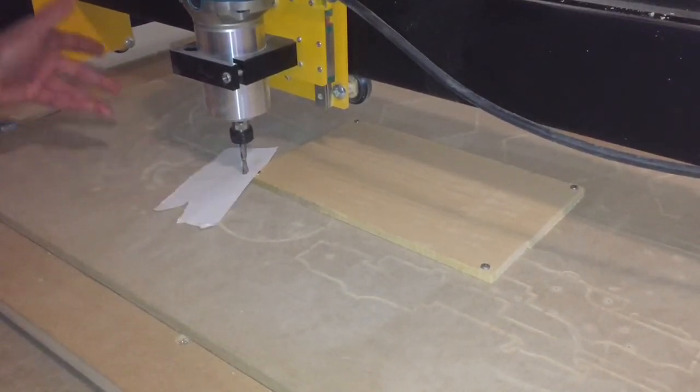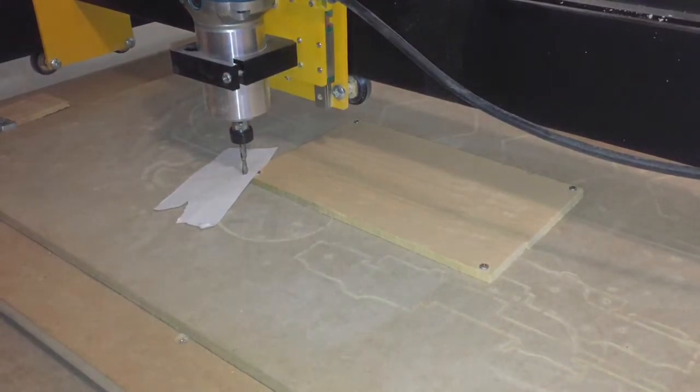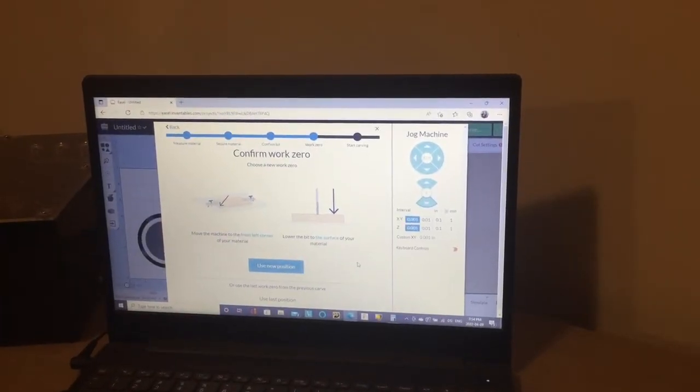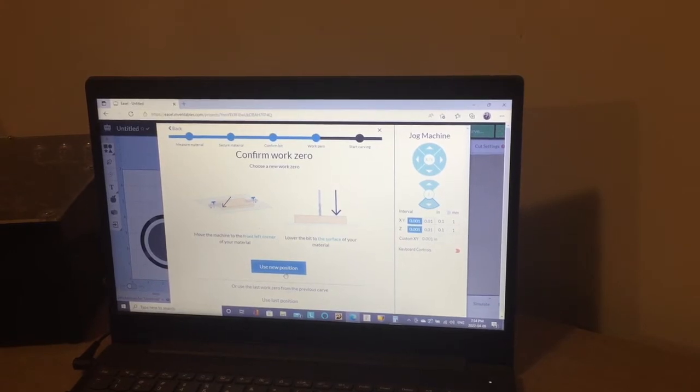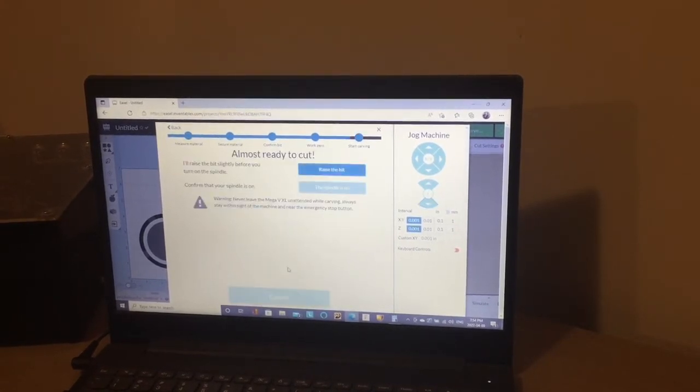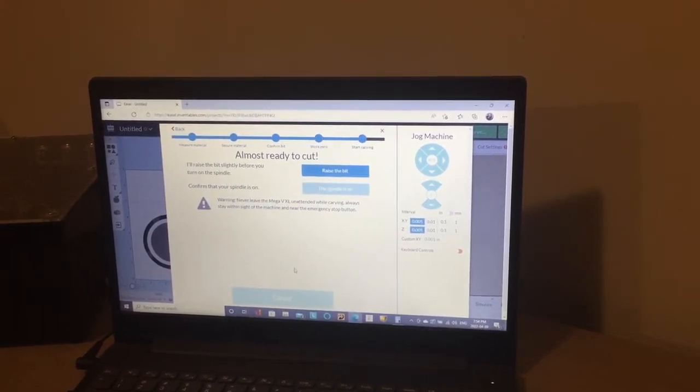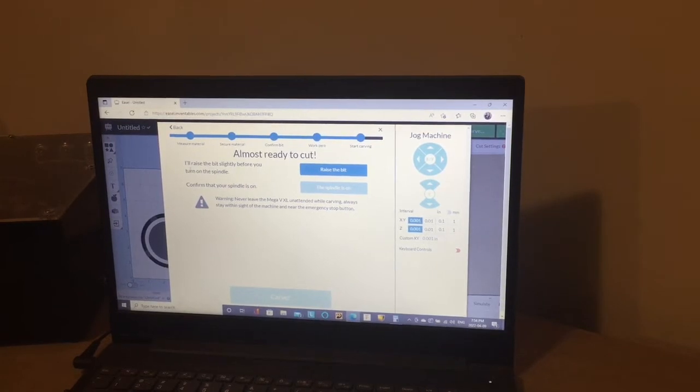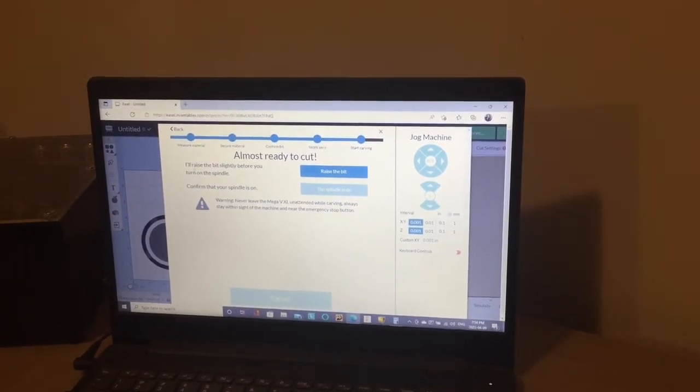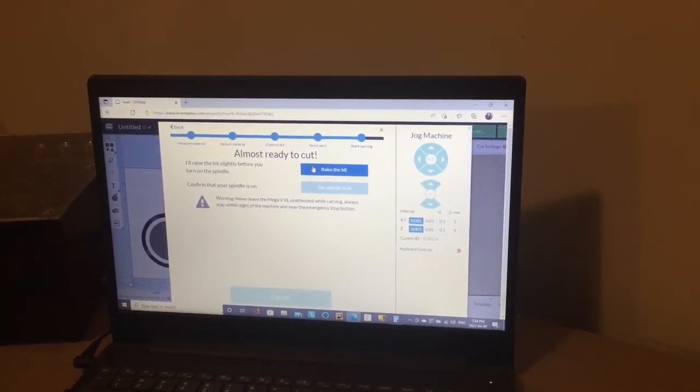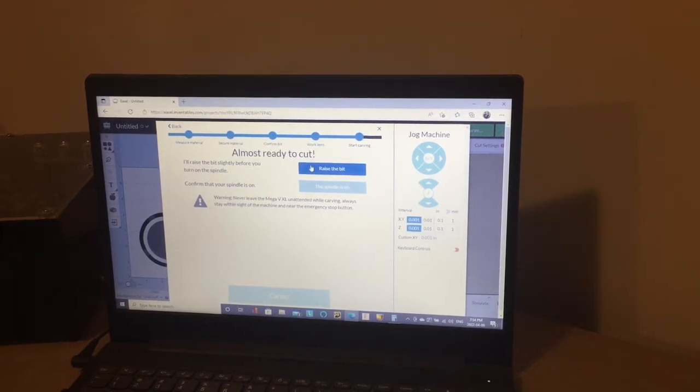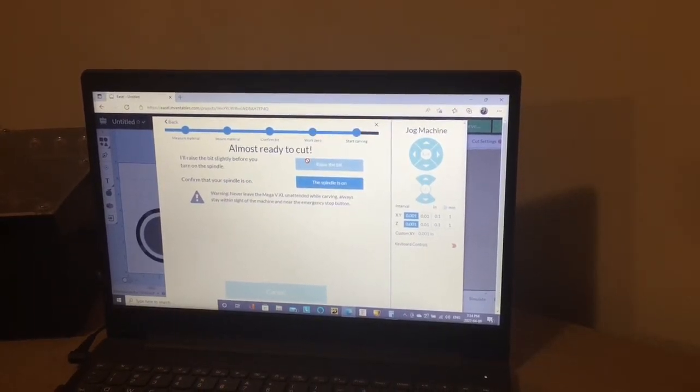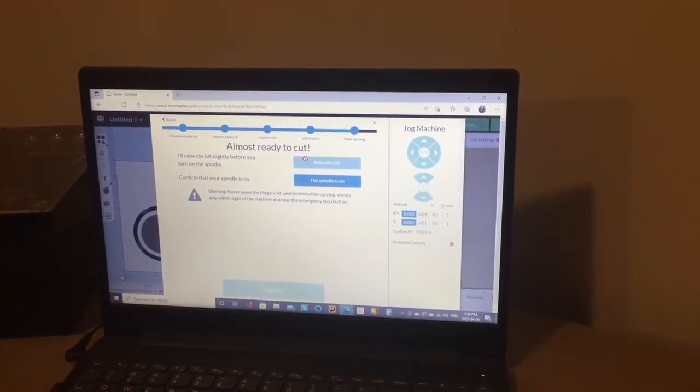So the work zero has been confirmed. We use, select rather, use new position, and it will ask, I'll raise the bit slightly before you turn on the spindle. You simply select raise bit. The Z-axis will raise up.